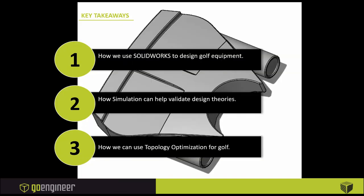Our key takeaways for today will be how we use SOLIDWORKS to design golf equipment, how simulation can validate design theories, and lastly, how we use topology optimization for golf.